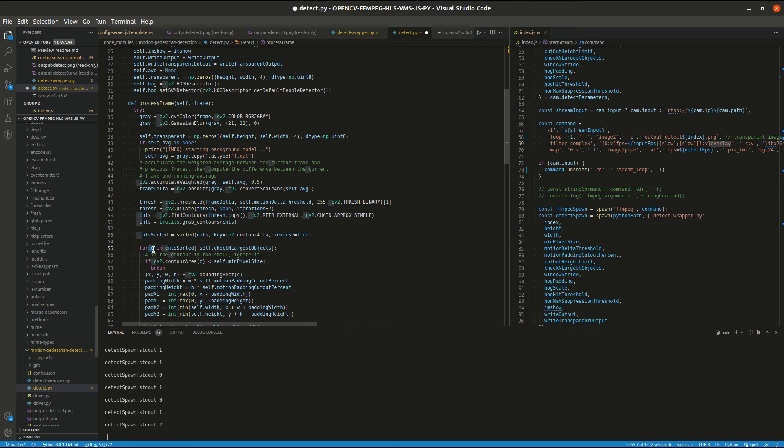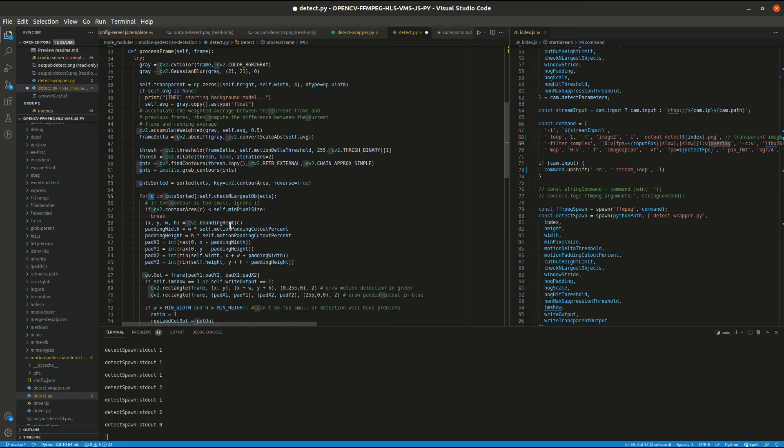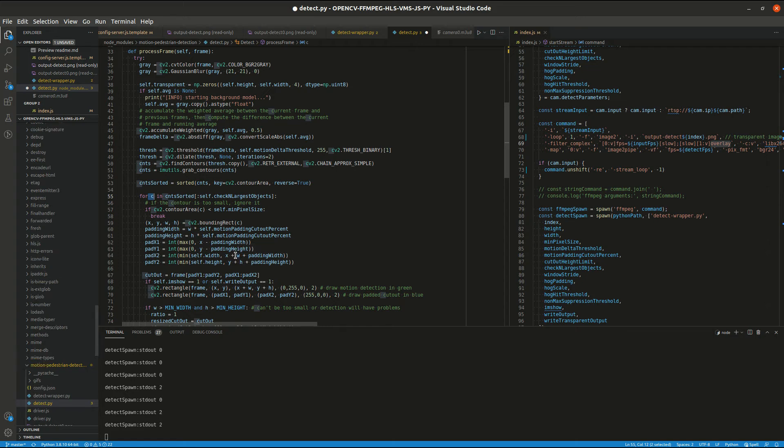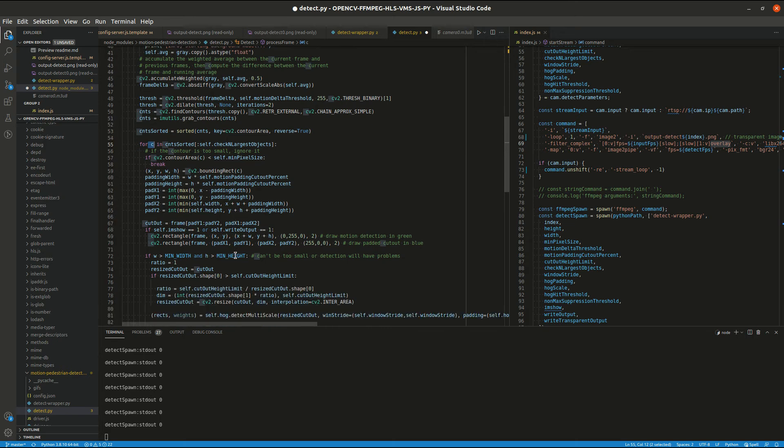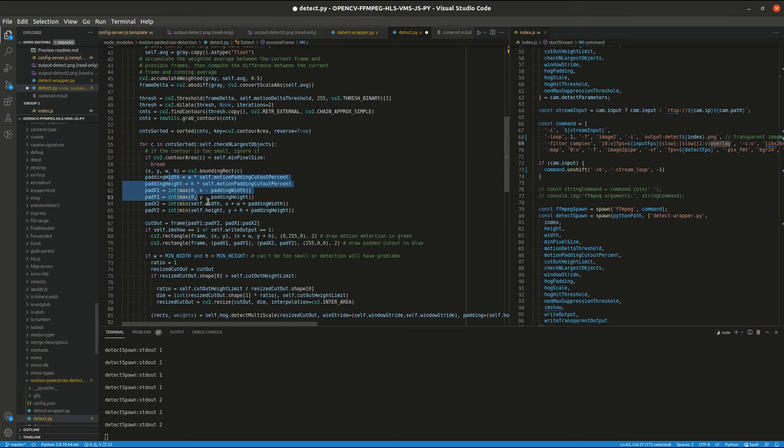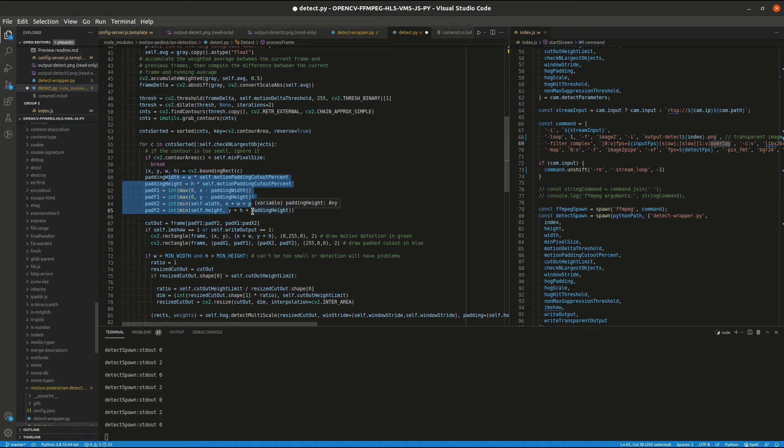And then we can go through them. If they are big enough, the motion area is snipped out of the frame and then sent to the detection algorithm. So we do this so that we're not processing the entire frame.